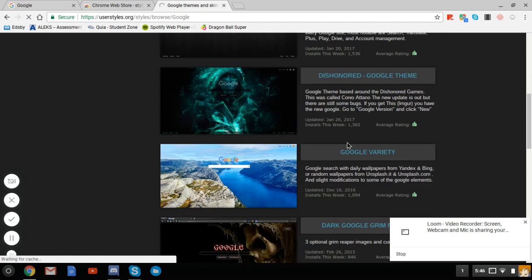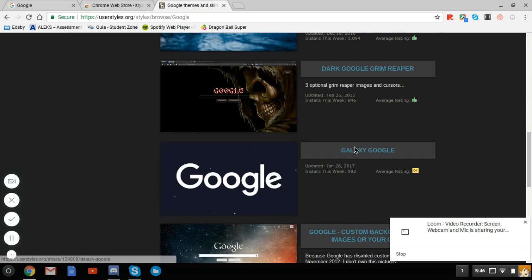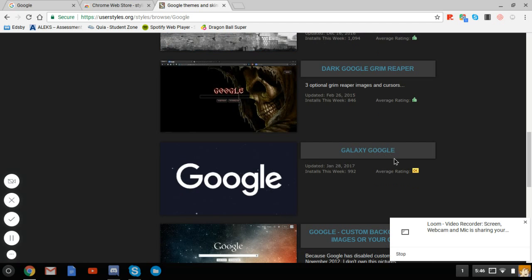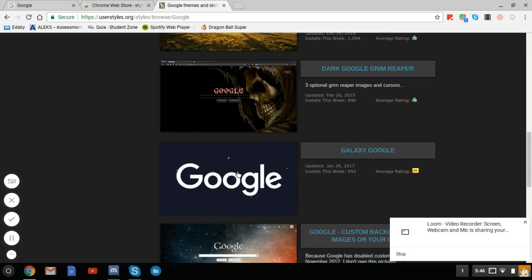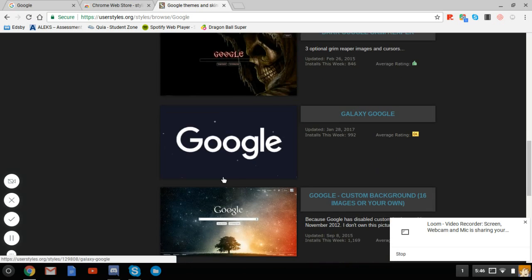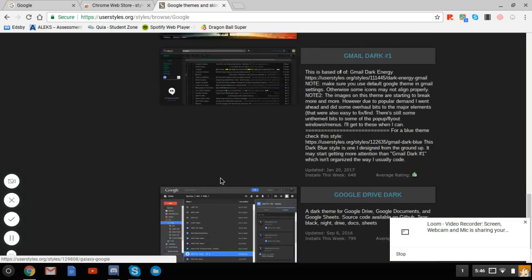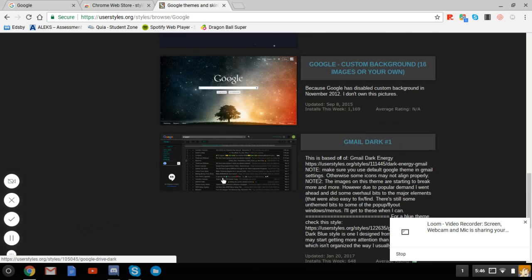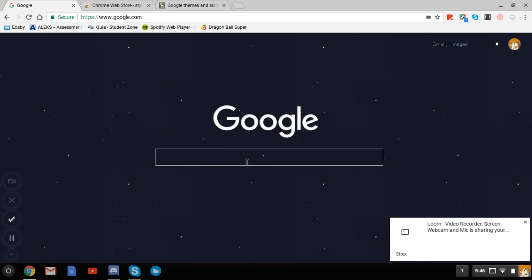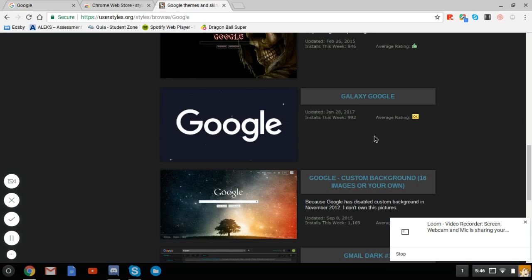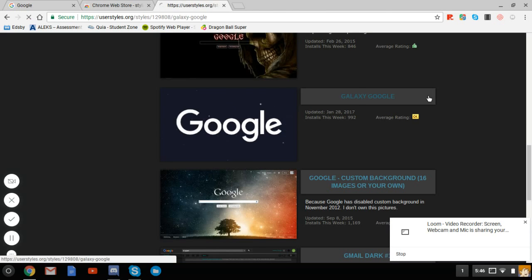For my specific theme, it's called Galaxy Google. It's an okay one. I like it specifically because how it looks and how the text goes to it, it's pretty nice. But here it is, click it and you press - oh, for me it's updating, okay, update it.